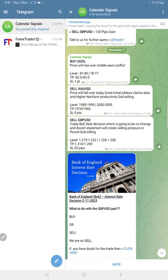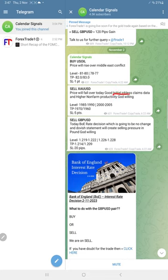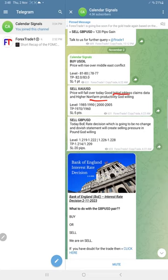Today's signals focused on today's economic data which is jobless claims and non-farm productivity data. We predicted both data to be good for US dollar, so we gave sell gold.